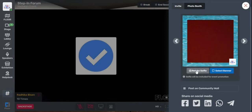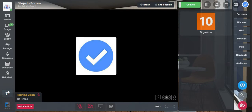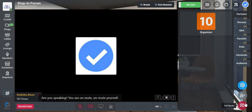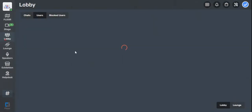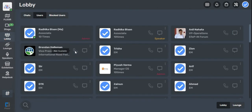If we exit this particular session and move to other sections like the lobby, you will be able to find different users available on the invite to join option.